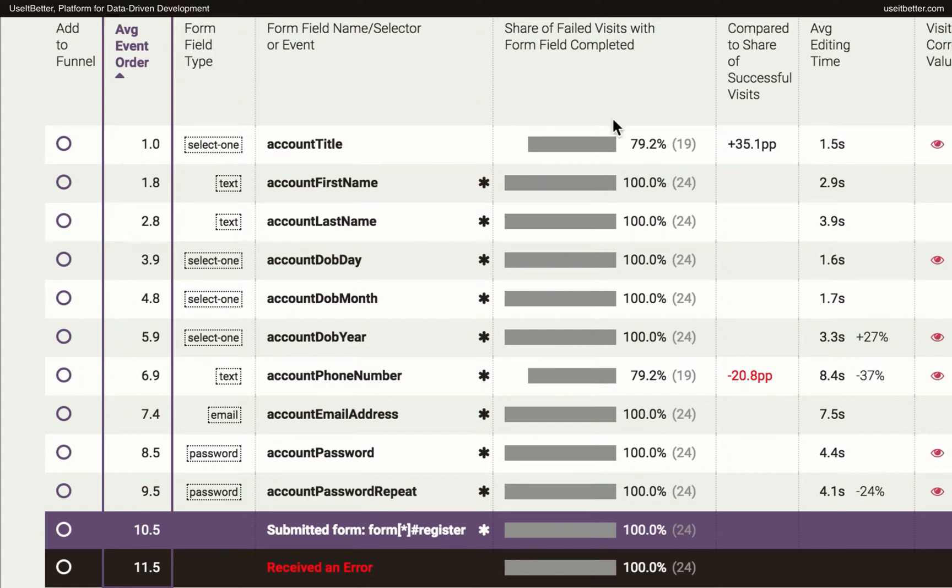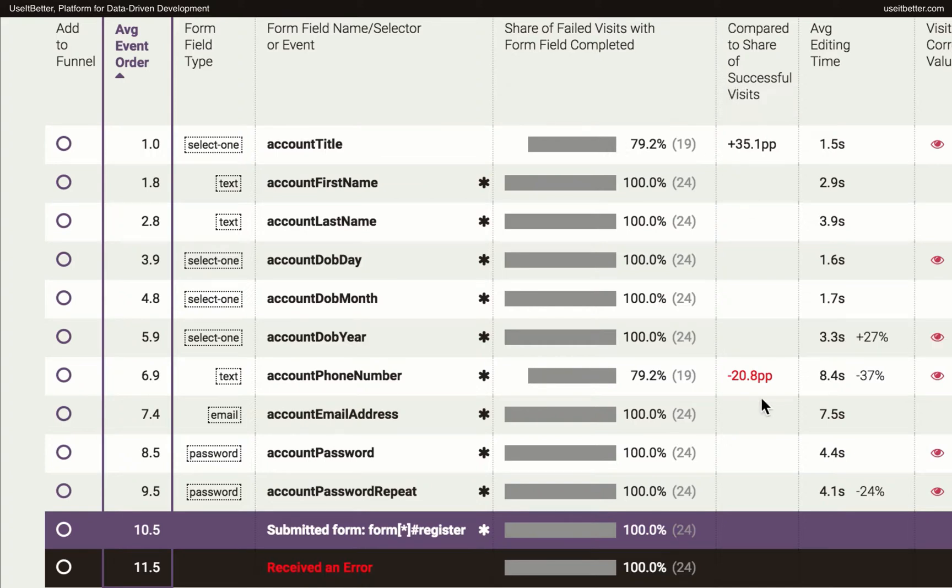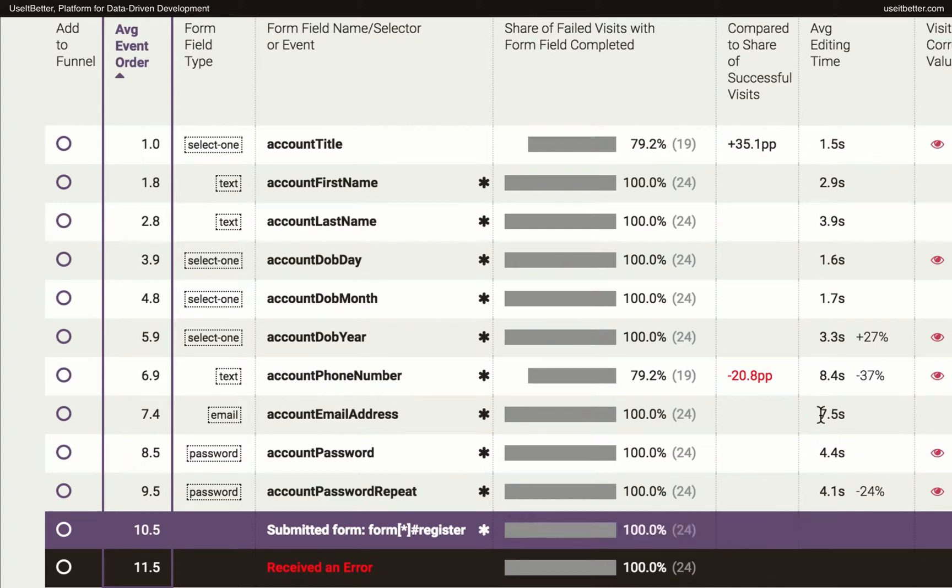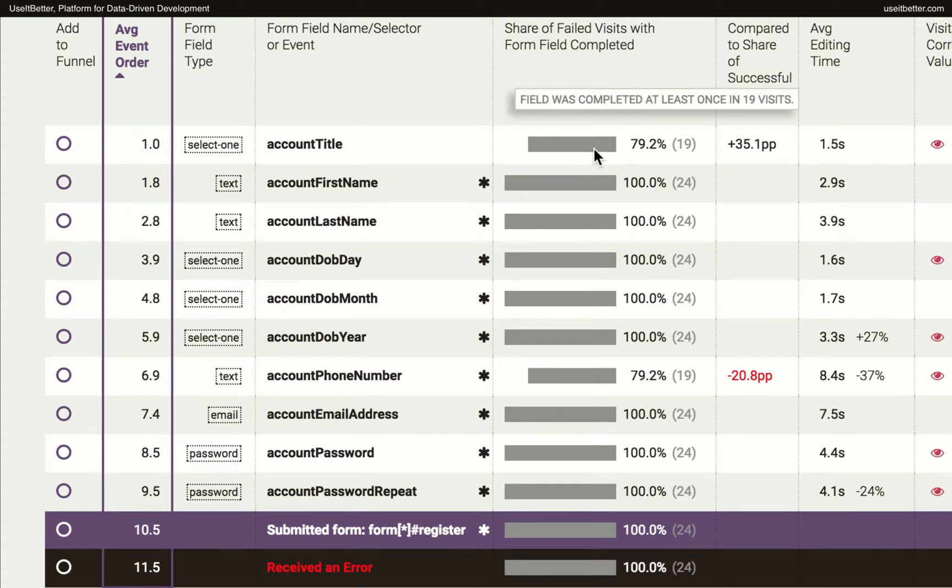Next to each event, you can see in what percentage of visits this event happened. Since we have selected to analyze only the visits in which users failed to complete the funnel after they completed at least one form field, we could read this data as follows. The account title field was completed in 79.2% of visits in which the users failed to register after they started filling in the registration form.